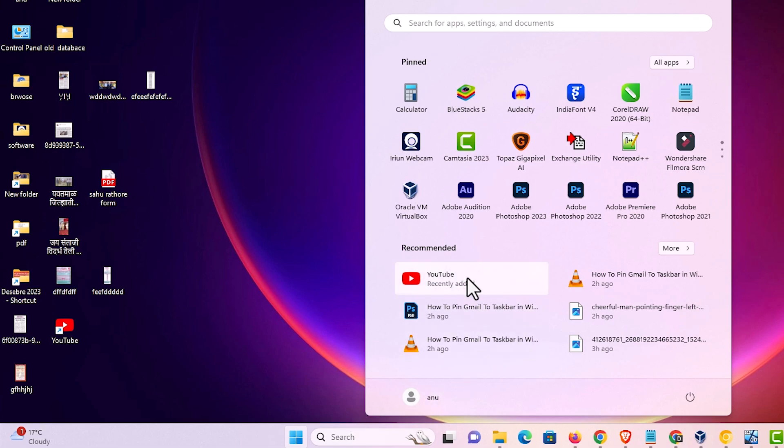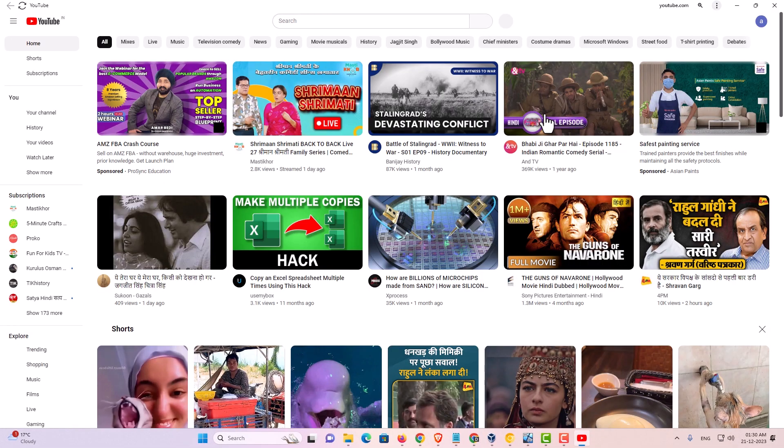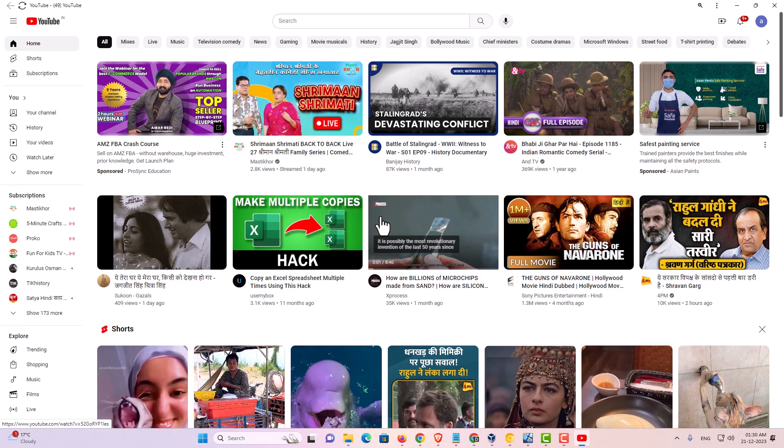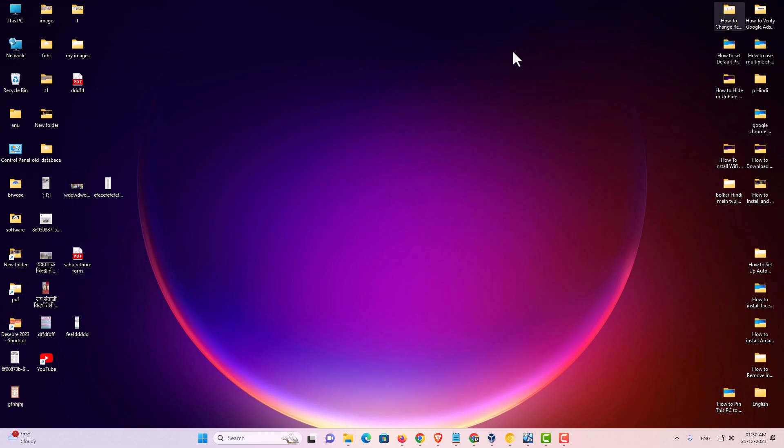You can open it from here or from the desktop. I'll open it from the start menu. YouTube is now open. You can go to any video or search for any video that you want. I'll close it now.